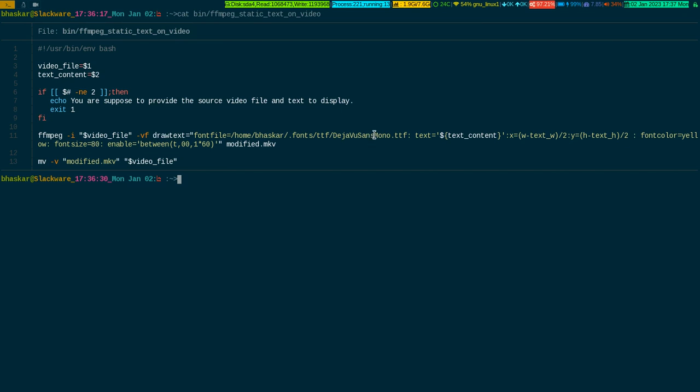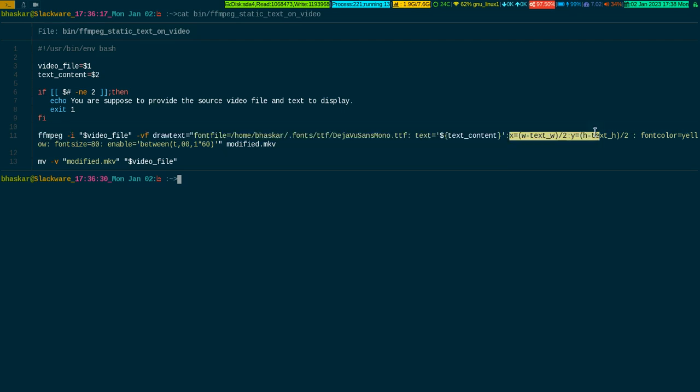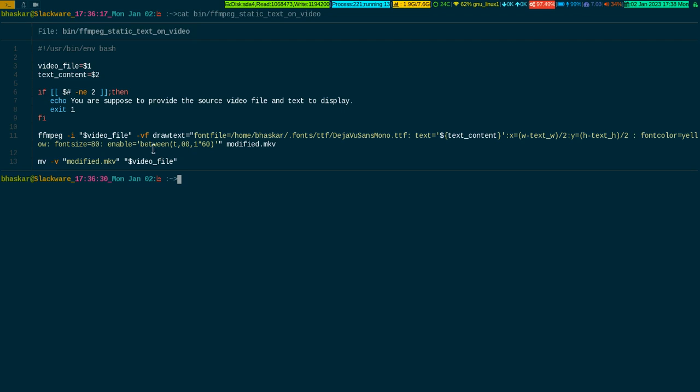This font is already installed in my system; it could be anything for you. The location of the font should be given like this. Then here is the text variable which is assigned to the text content. This is the X coordinate and Y coordinate. Width divided by two and height by two means the text will appear right in the middle of the video.